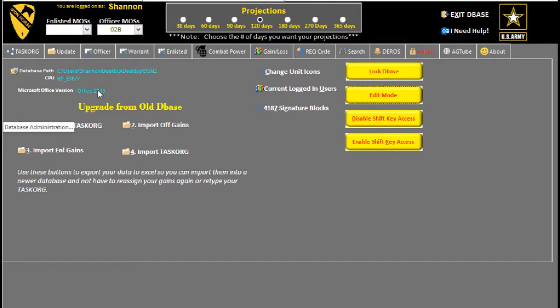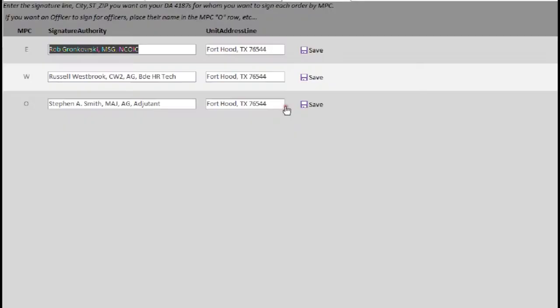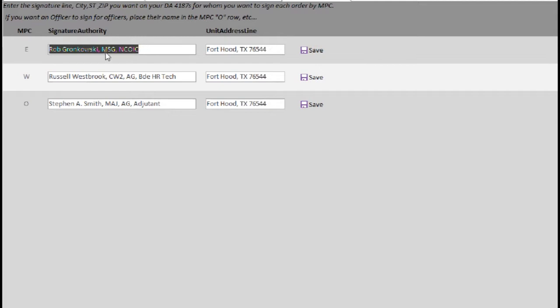I'm going to transition over here to the 4187 signature blocks. Basically, when you click it, you get an option for each MPC. So Rob Gronkowski is going to be the signature block that's going to show up on every 4187 generated for an enlisted soldier, for any orders or 4187s I cut.